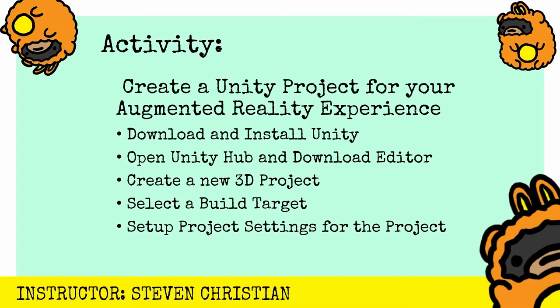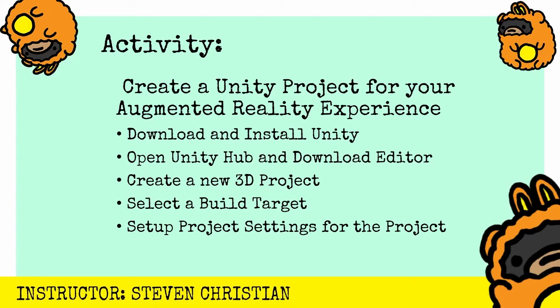Now time to apply what we learned with an activity. We're going to create a Unity project for an augmented reality experience. The key steps are to download and install the Unity game engine, open Unity Hub and download the editor, create a new 3D project, select a build target, and set up the project settings. Let's give it a try and post a reply in the comments to let me know how it goes. If you're not in a hurry, continue with me as I work on the project in real time.